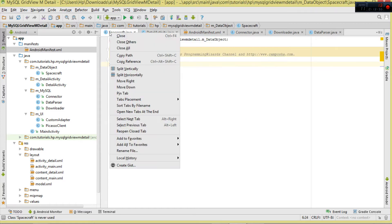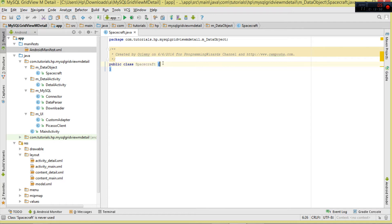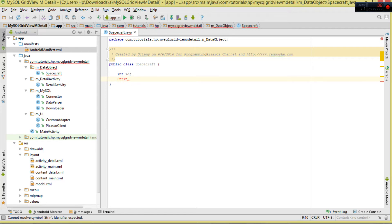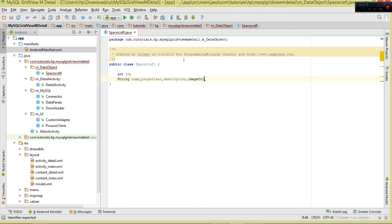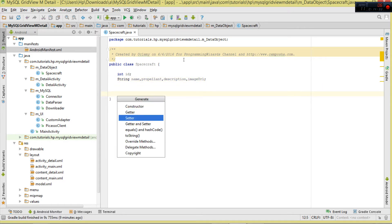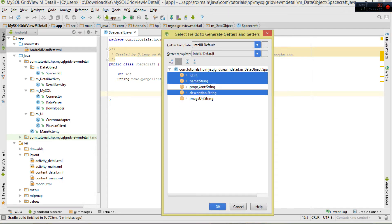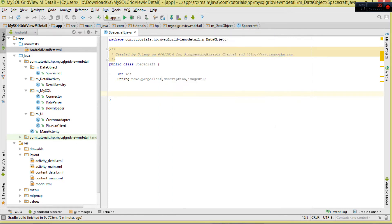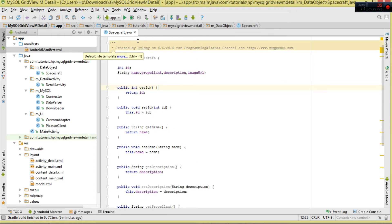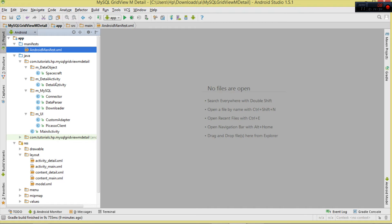Now let's write our Spacecraft class. It will consist of: int id, String name, String propellant, String description, and String imageUrl. These are all the data fields. We'll generate their getters and setters. The class's purpose is simply to hold these particular spacecraft details.